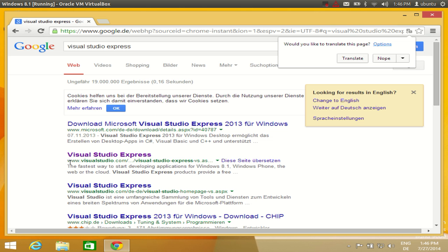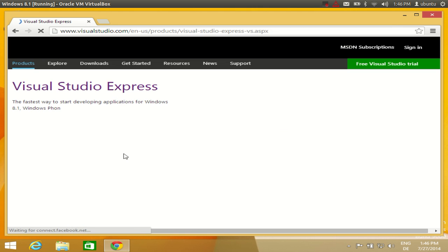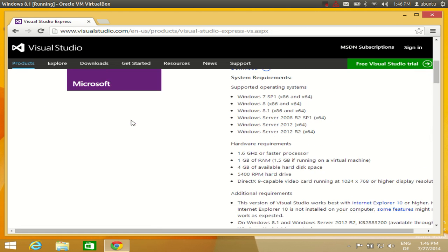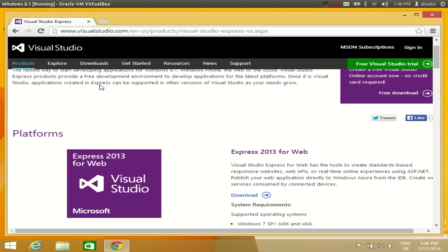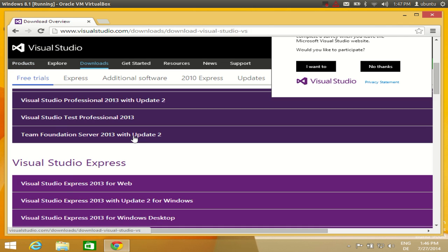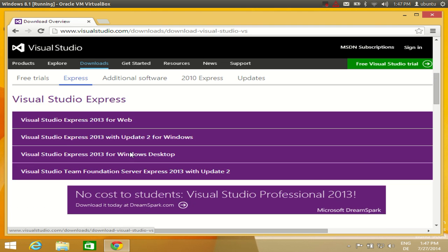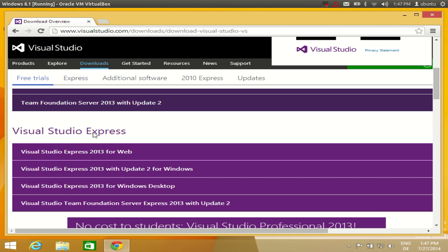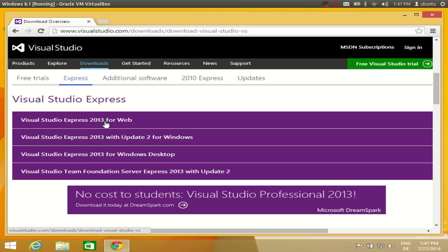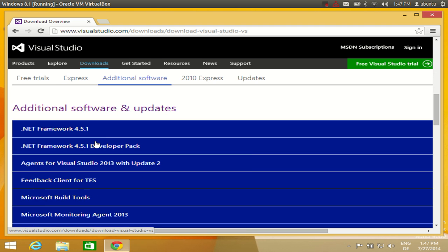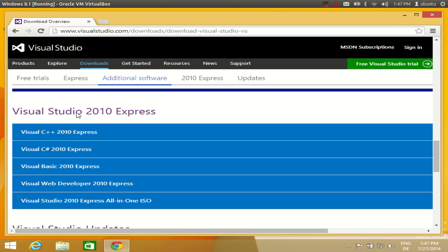Search for the link called www.visualstudio.com and click it. In here there are some Express editions for Visual Studio. Click the download tab, and here you will see Visual Studio Express editions. Just scroll down and search for Visual Studio Express. At the time of making this video, the latest version is 2013, and if you scroll further down, the earlier version available is Visual Studio 2010.